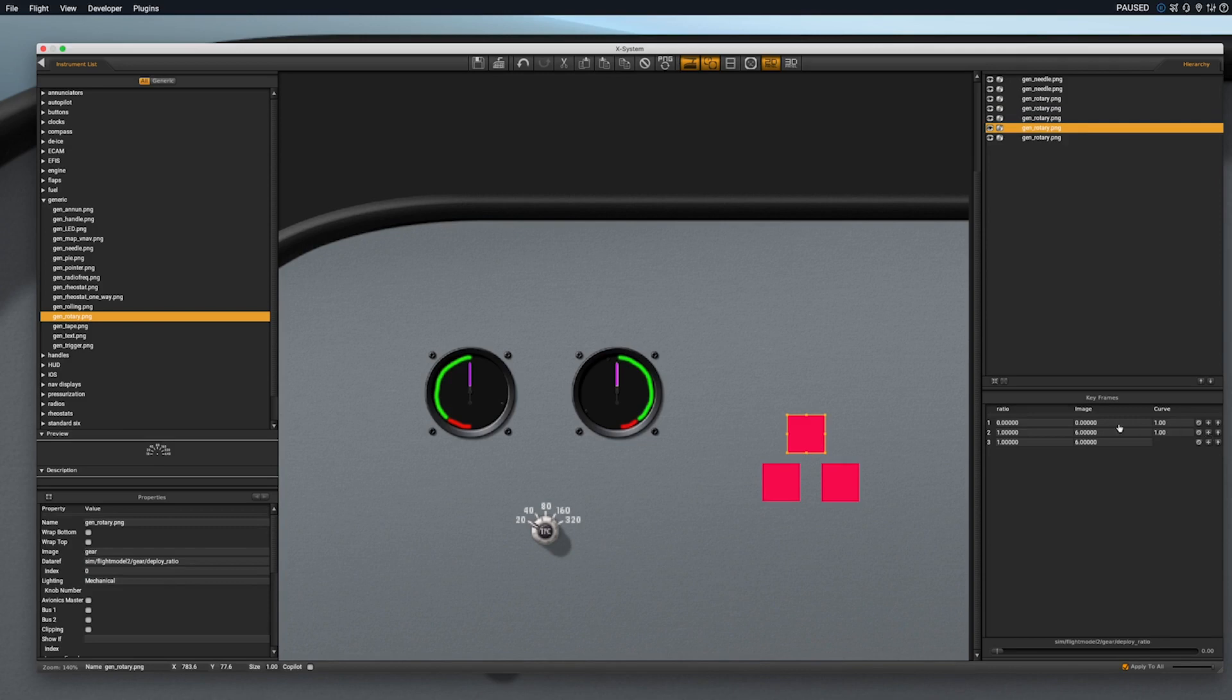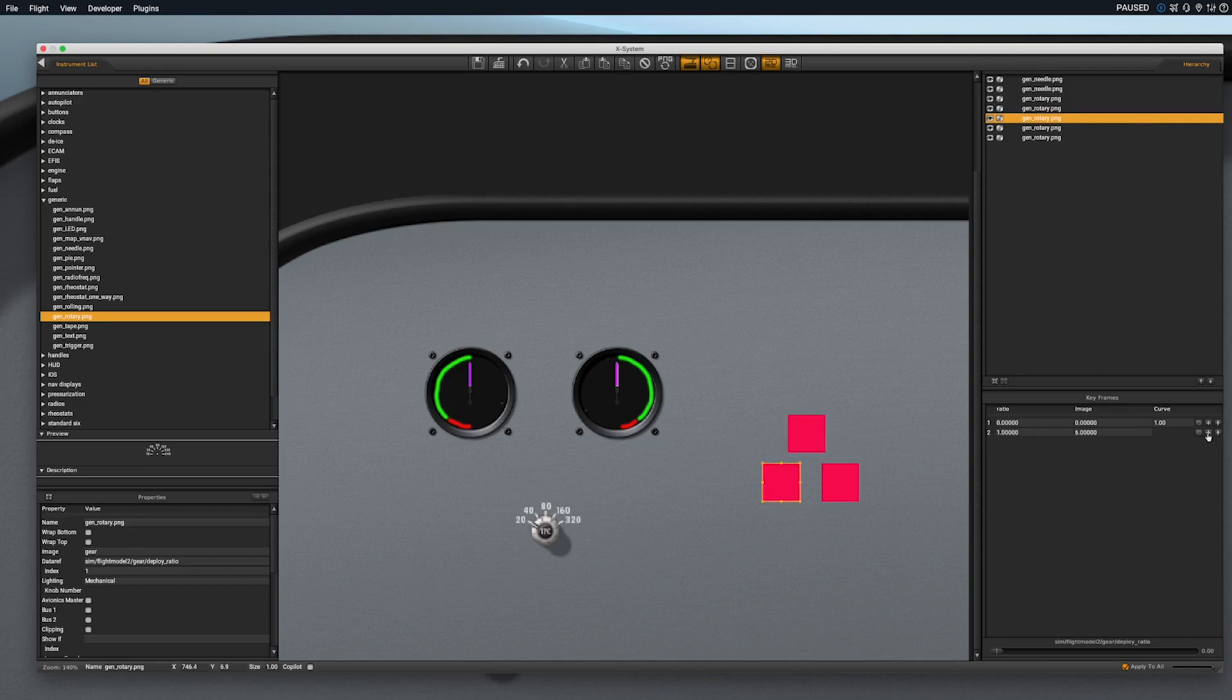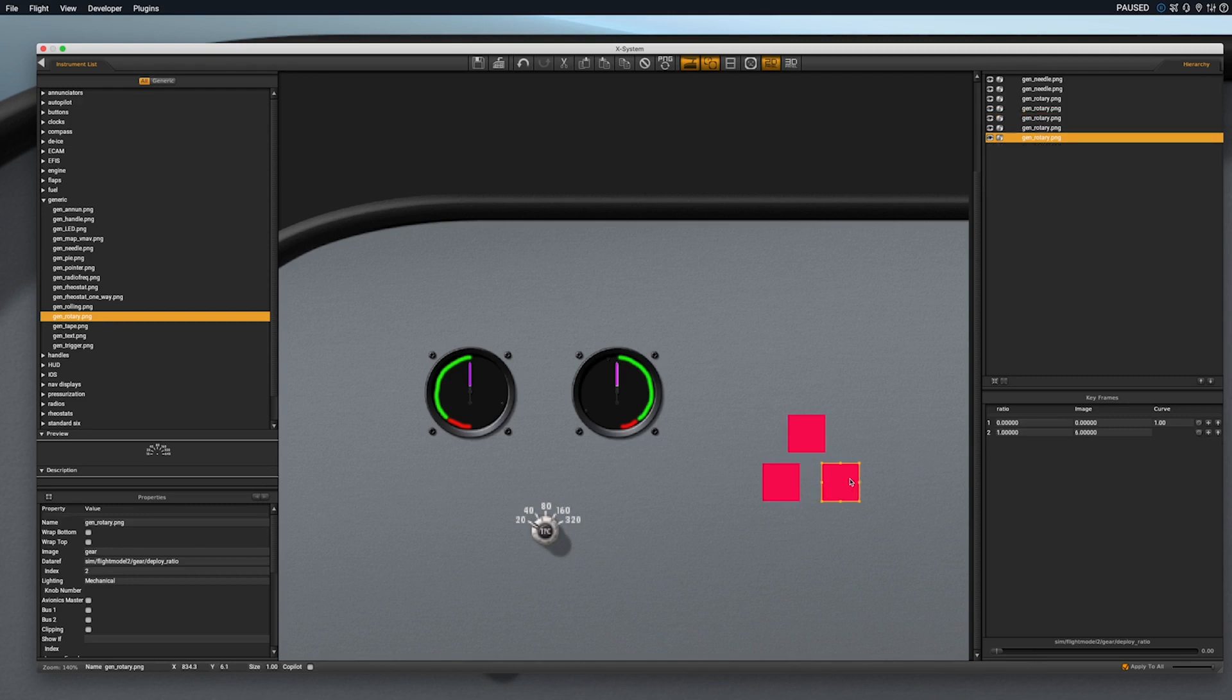Now let's set up our keyframe table. First we need to add another line. Our image column needs to be 0, 1, and 2 for our 3 animations. Our ratio column will be 0, 0.5, and 1.